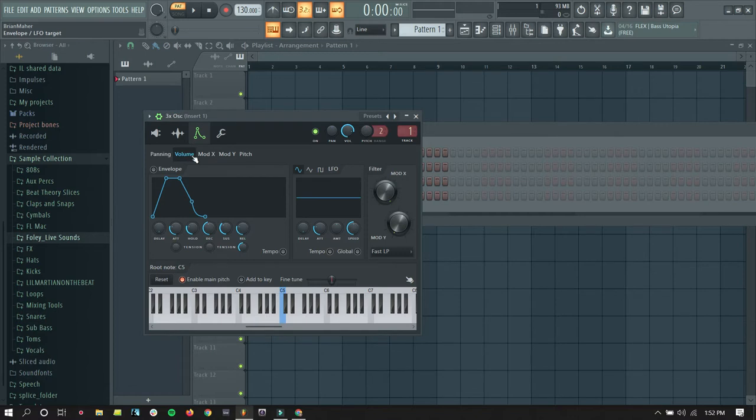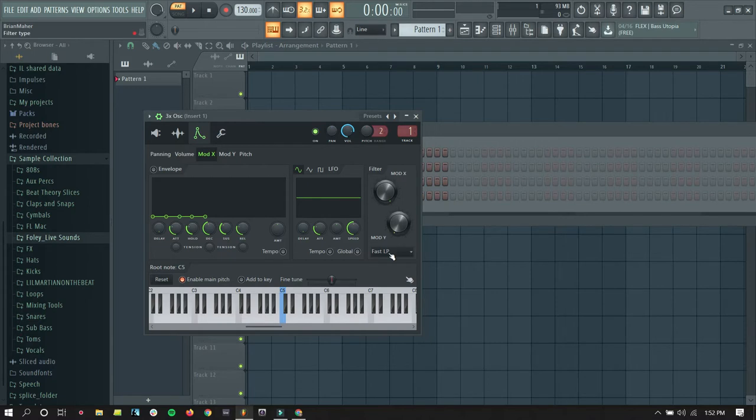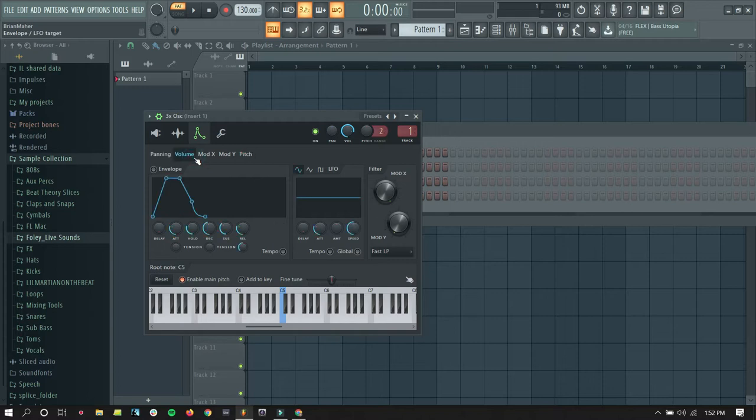It can affect the volume. This mod X is actually a filter. I have it set for a low pass filter, LP is low pass. And it can also affect the pitch. So, I'm going to dial in some envelopes here so you can hear how that changes things.